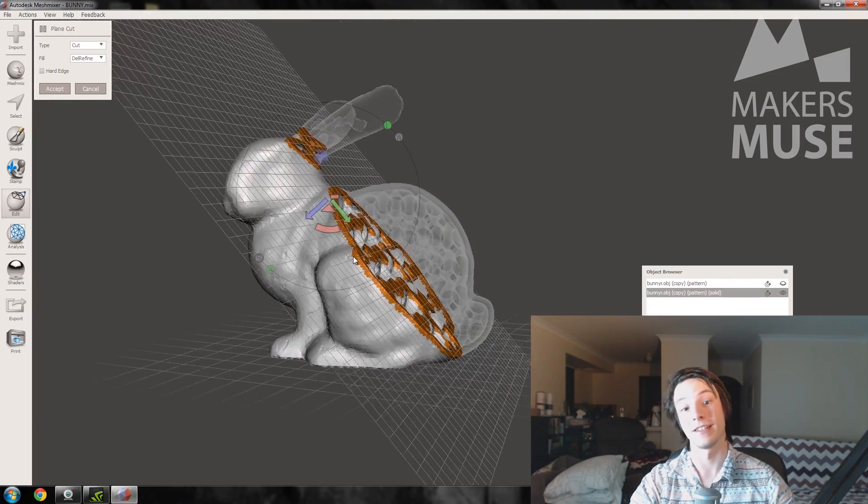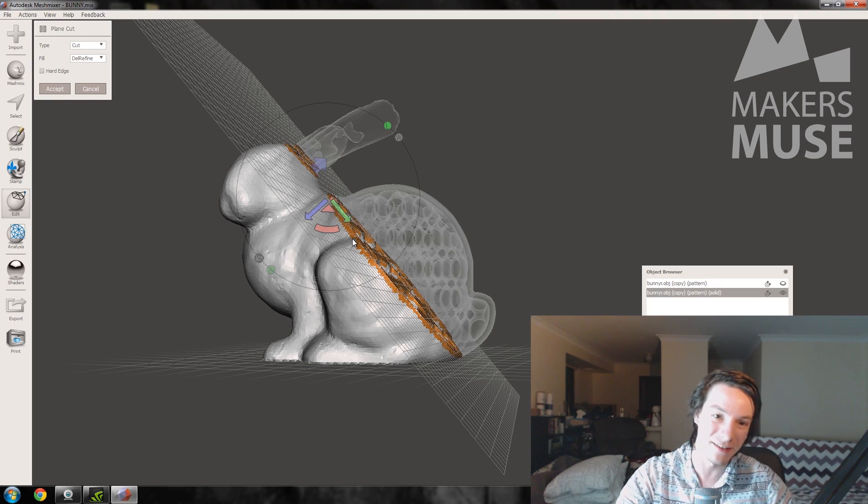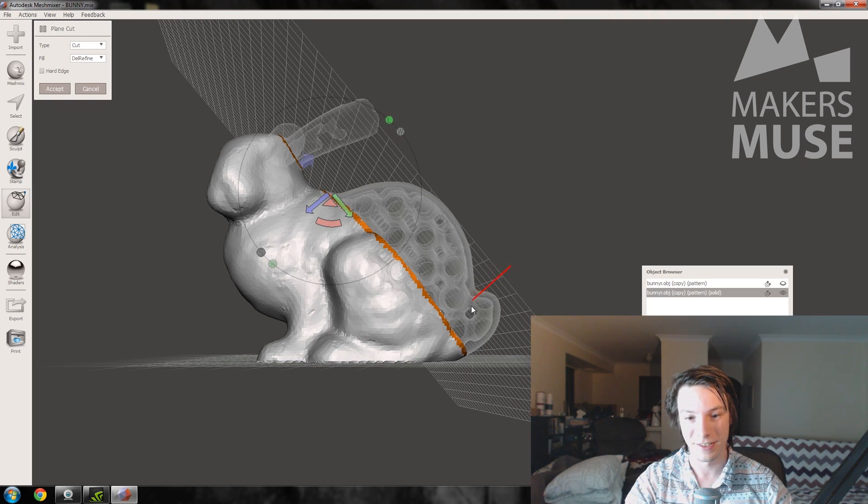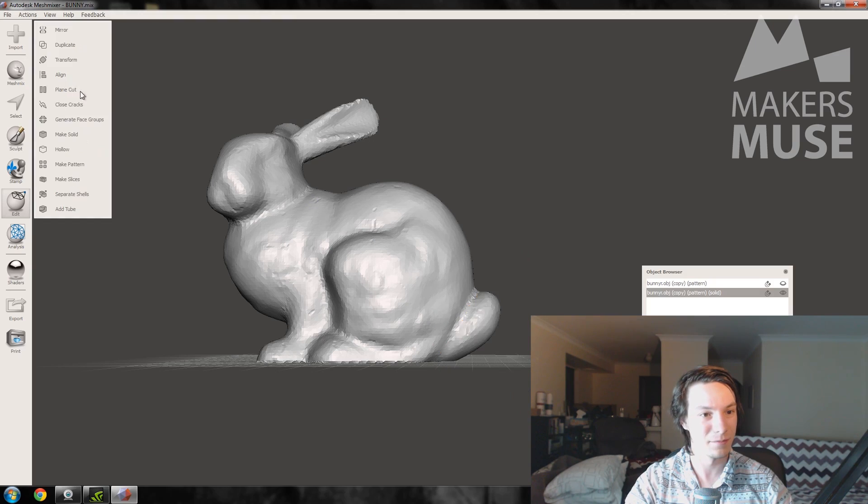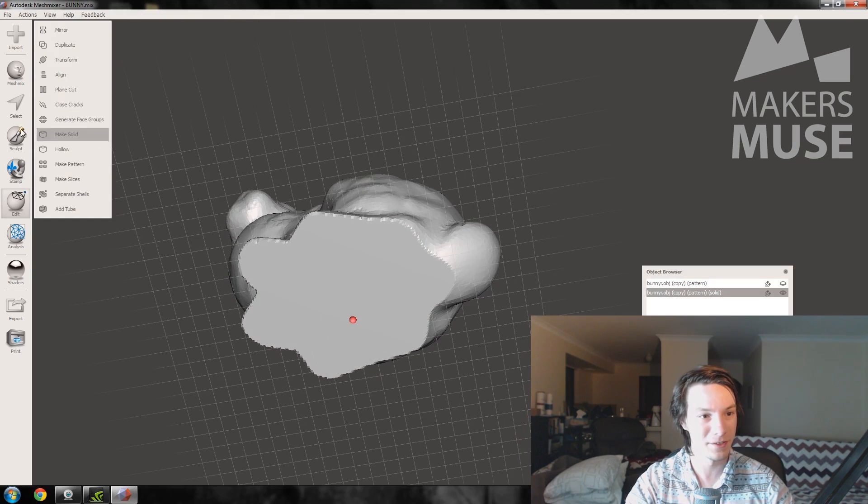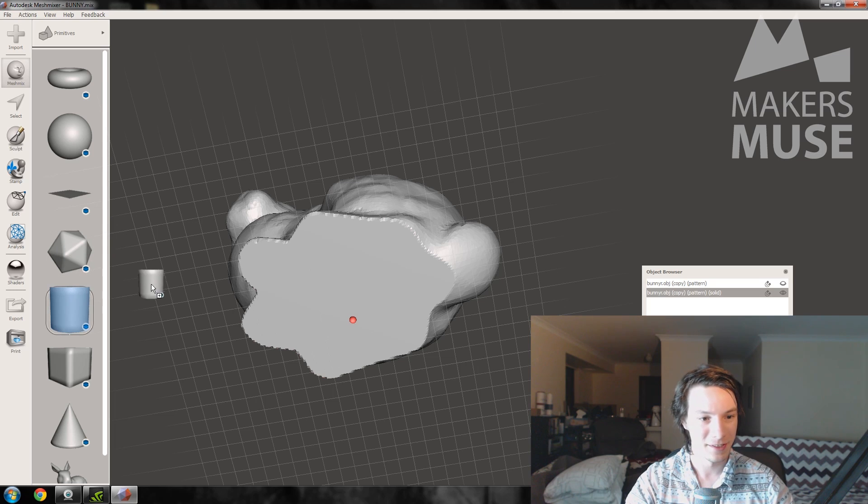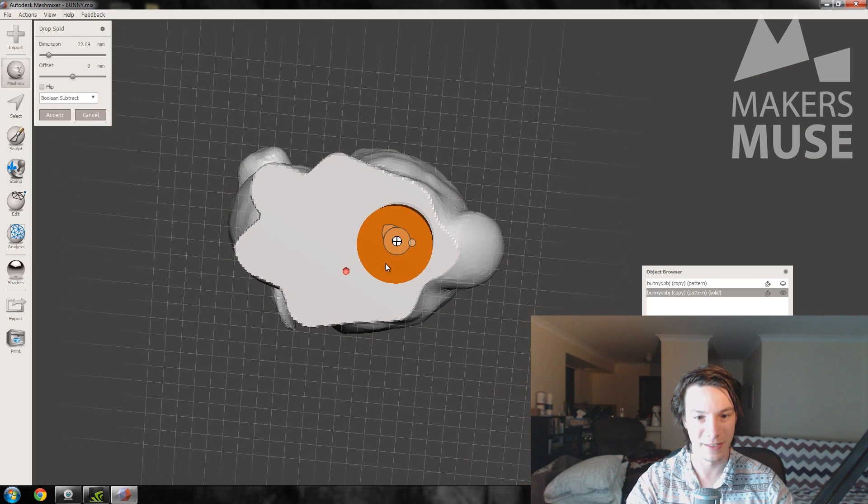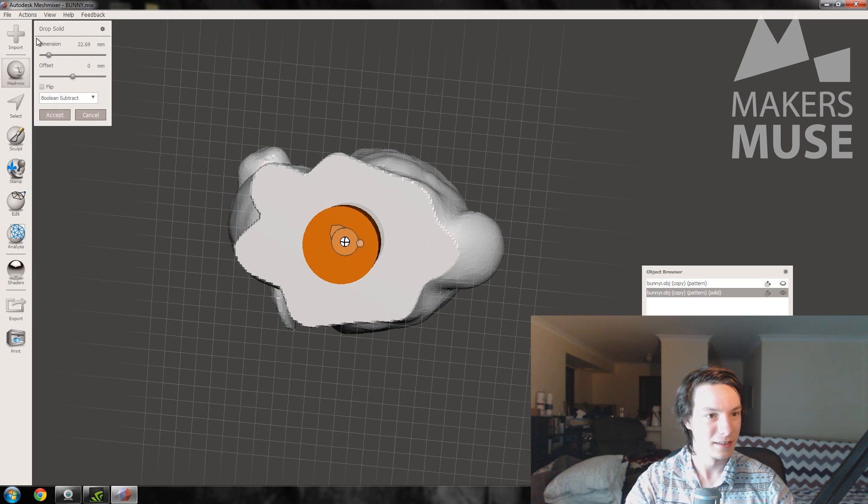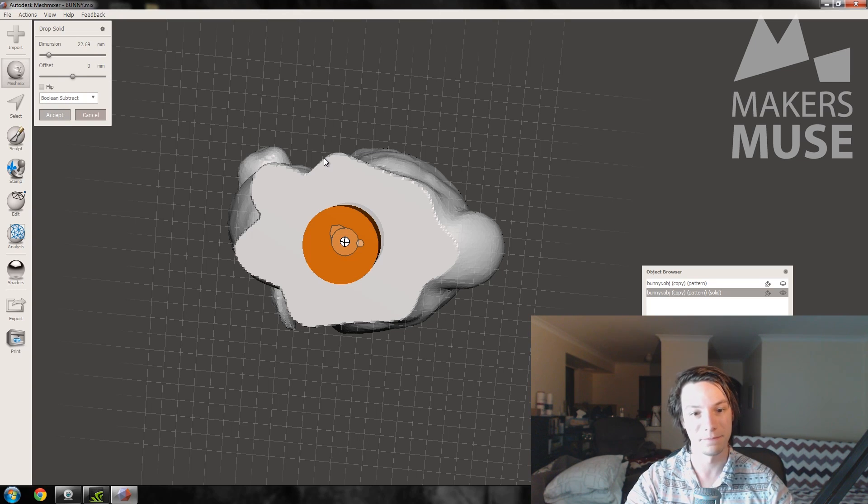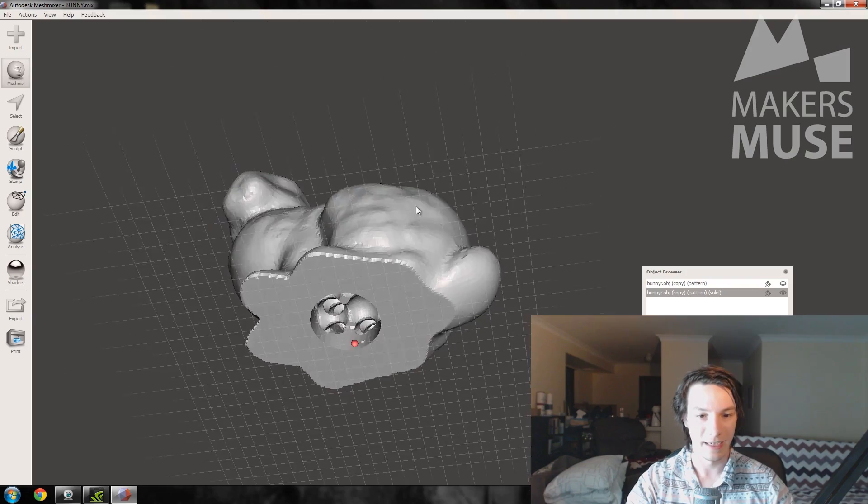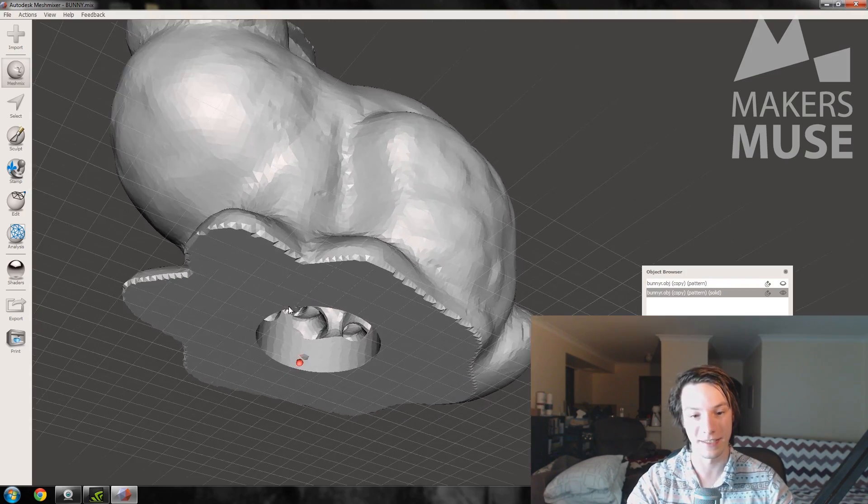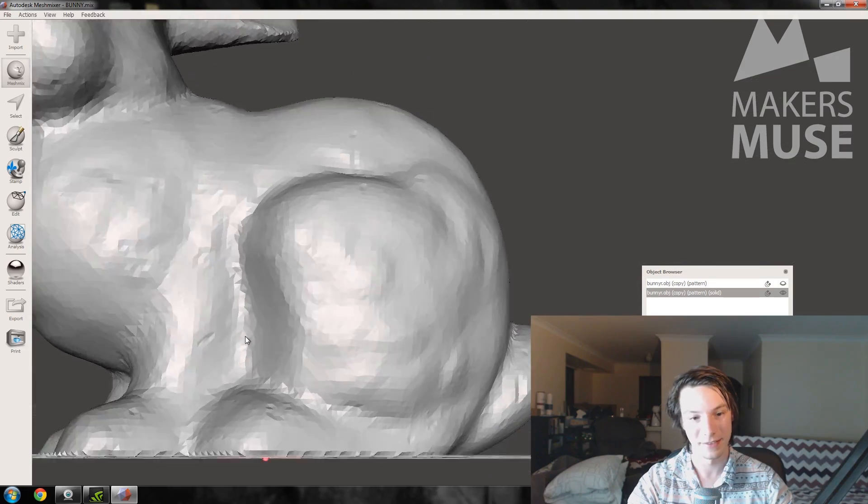Obviously you need the powder to get out somehow once it's SLS printed, so we might just punch a hole through him. So you want to get a mesh mix, grab a cylinder, drop him in there, and then yeah, that's fine, whatever. You want to subtract it away, accept, and it's punched a hole through the bottom so the powder once it's printed in SLS can come out.